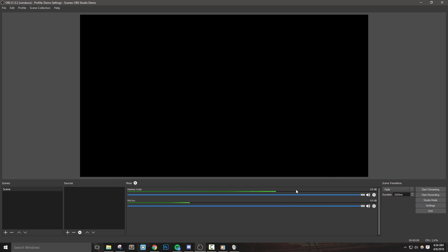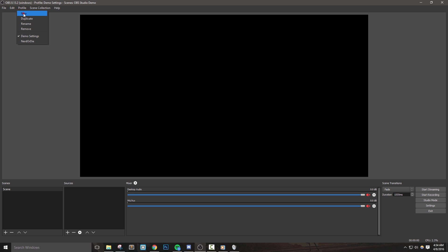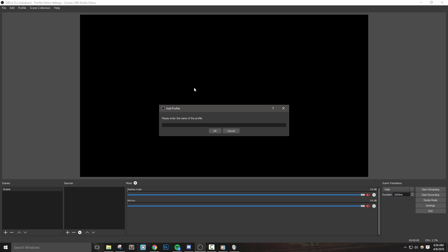Remember, these settings will be saved in our profile. So if for any reason you'd like to make a completely different profile, you can do so by going to profile, new, and then just giving it a name. Perhaps you want to set up different hotkeys or resolutions for various games. This will be very useful for you.